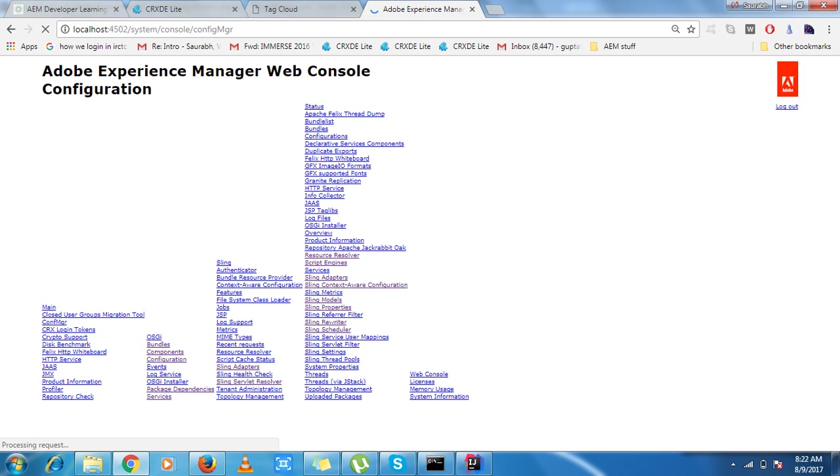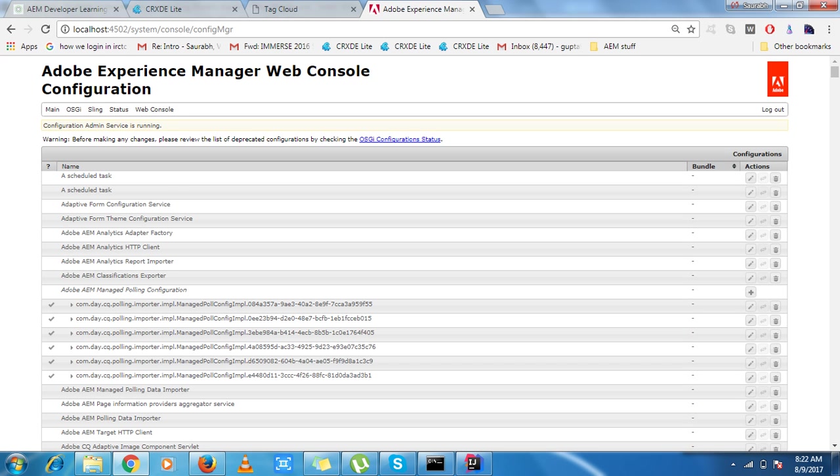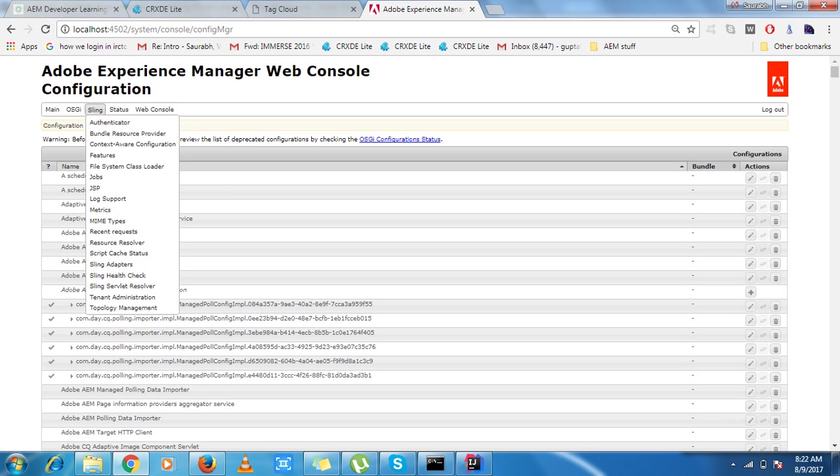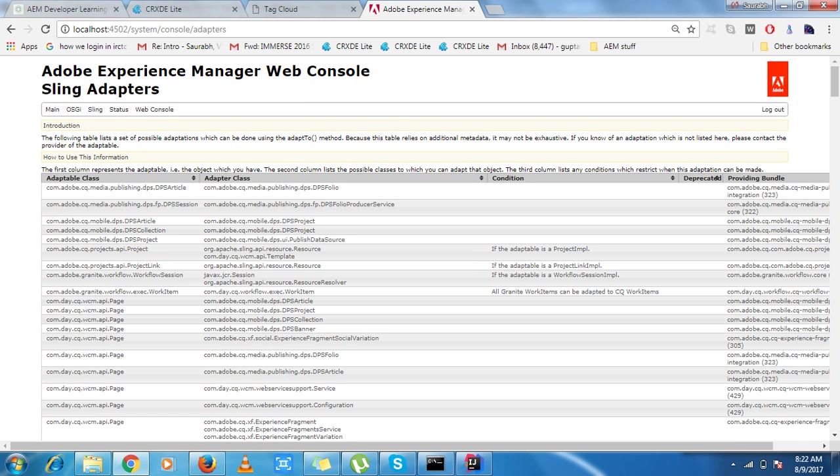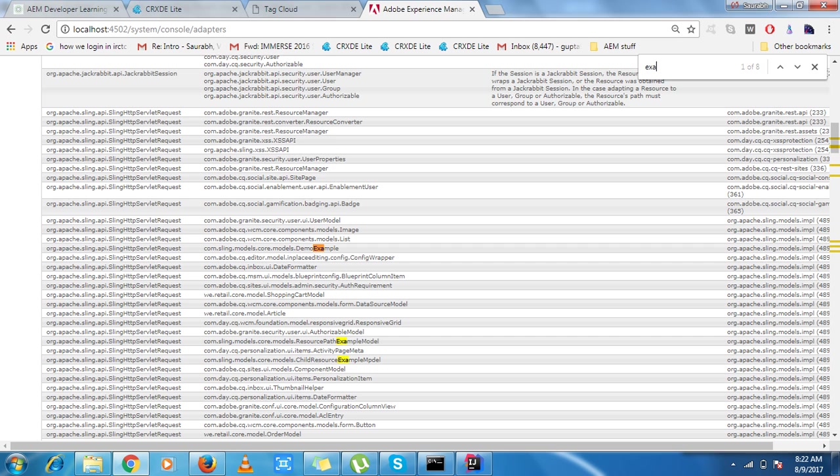There is one more cross-check step which you can do and which is very interesting to know that these classes are considered to be a sling model. So what we're supposed to do, we need to go to sling and we need to go to sling adapters. And here you can see, I can see all my models here. So this is the second cross-check step that yes my class is a sling model.